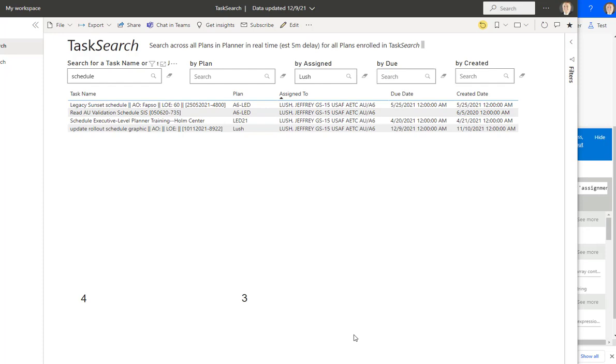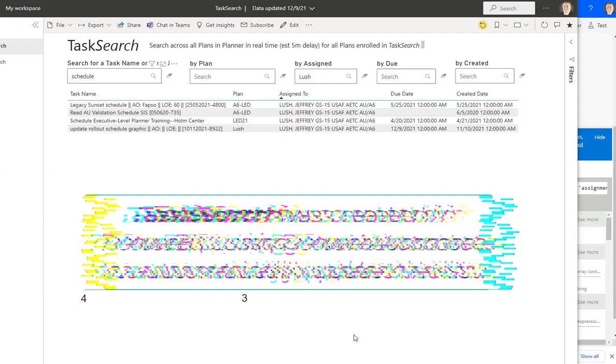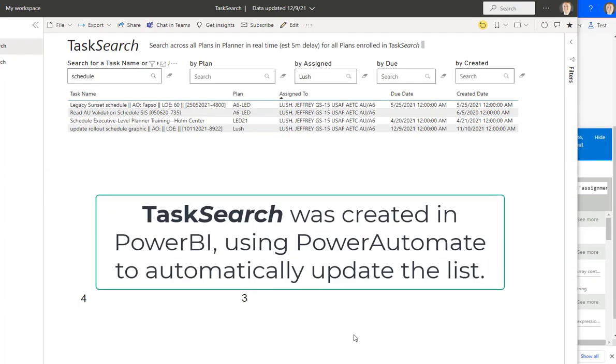So today we're going to talk just briefly about a way to do this using unique identifiers, and I'm going to use tasks as an example using Planner. So stay tuned. We'll jump right to it.